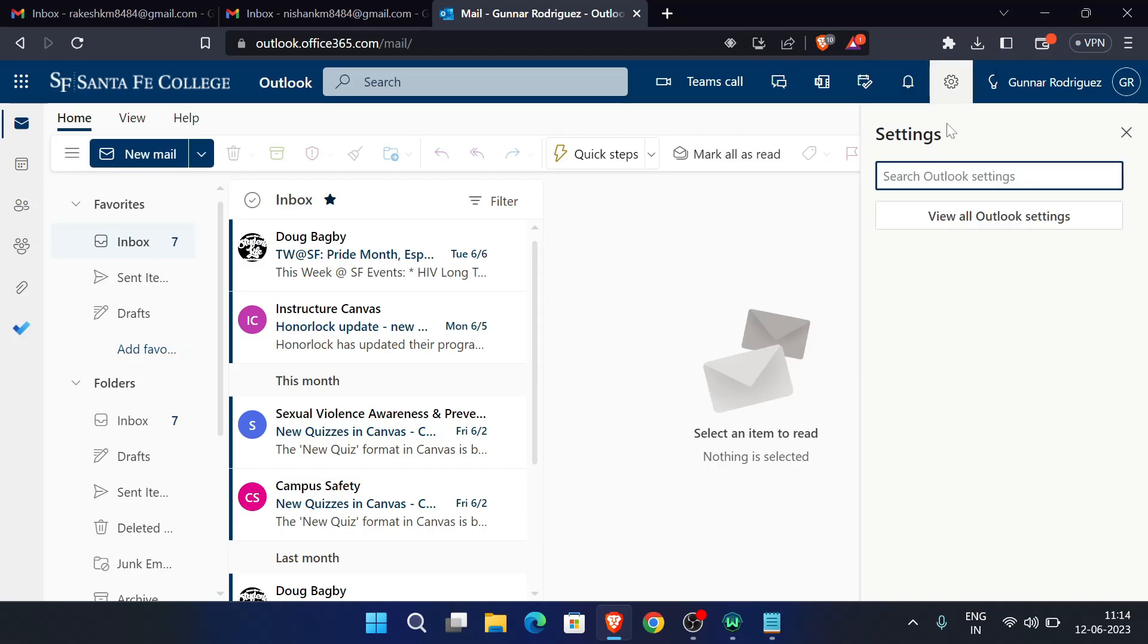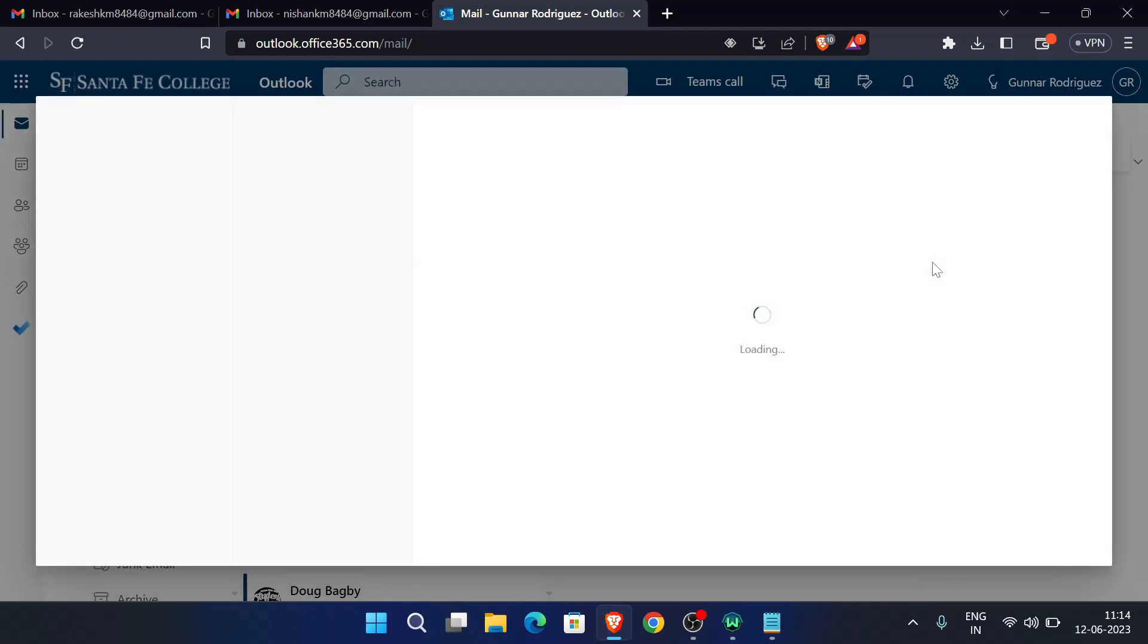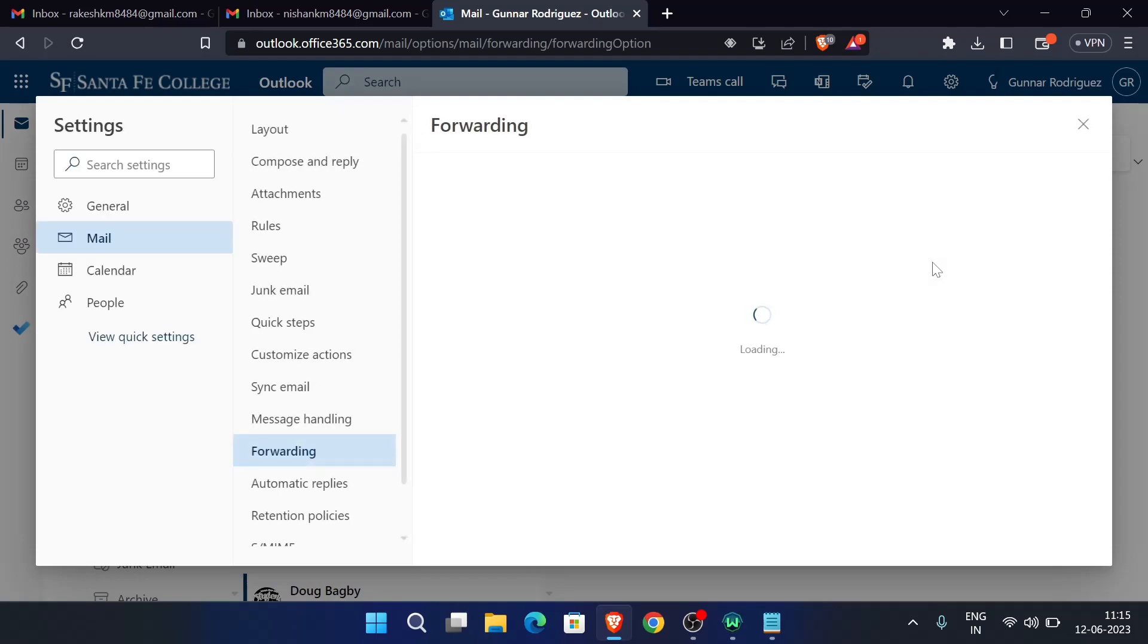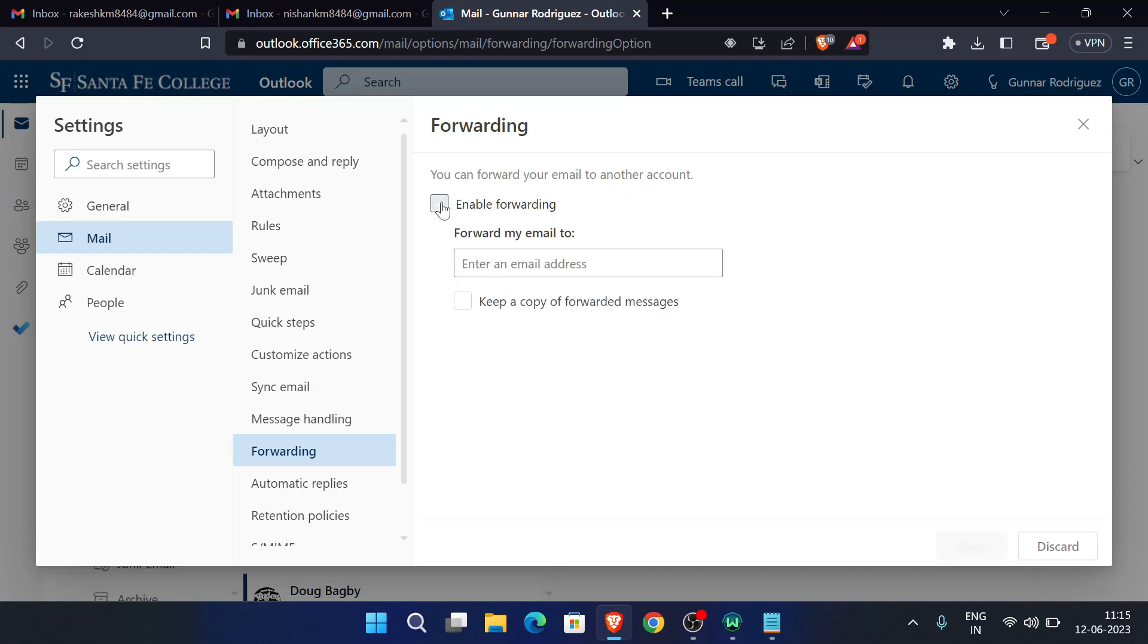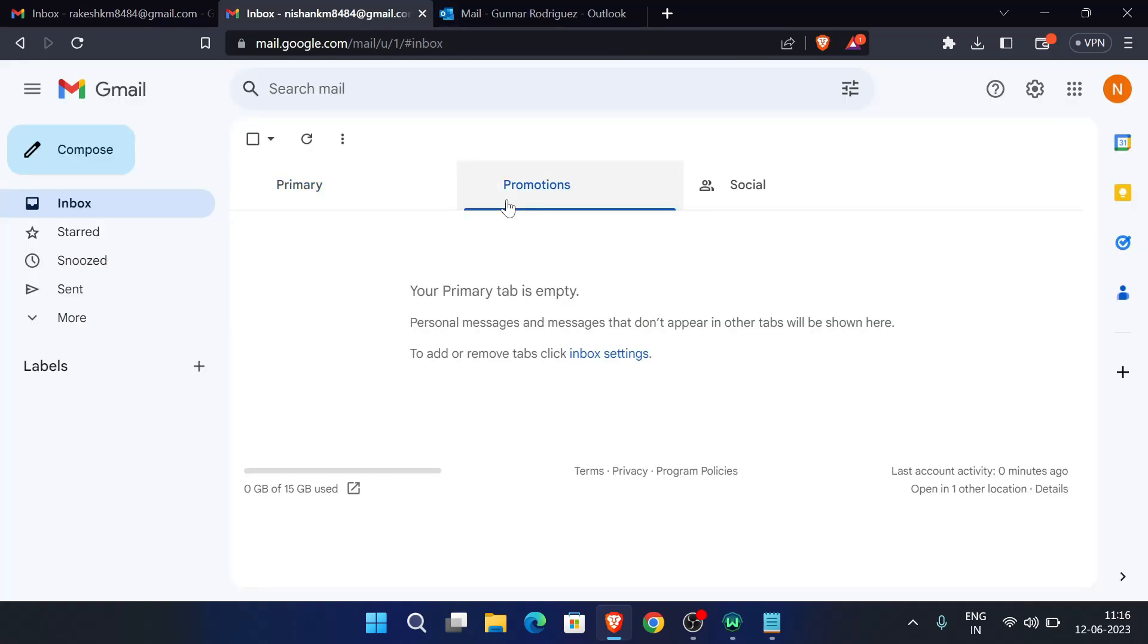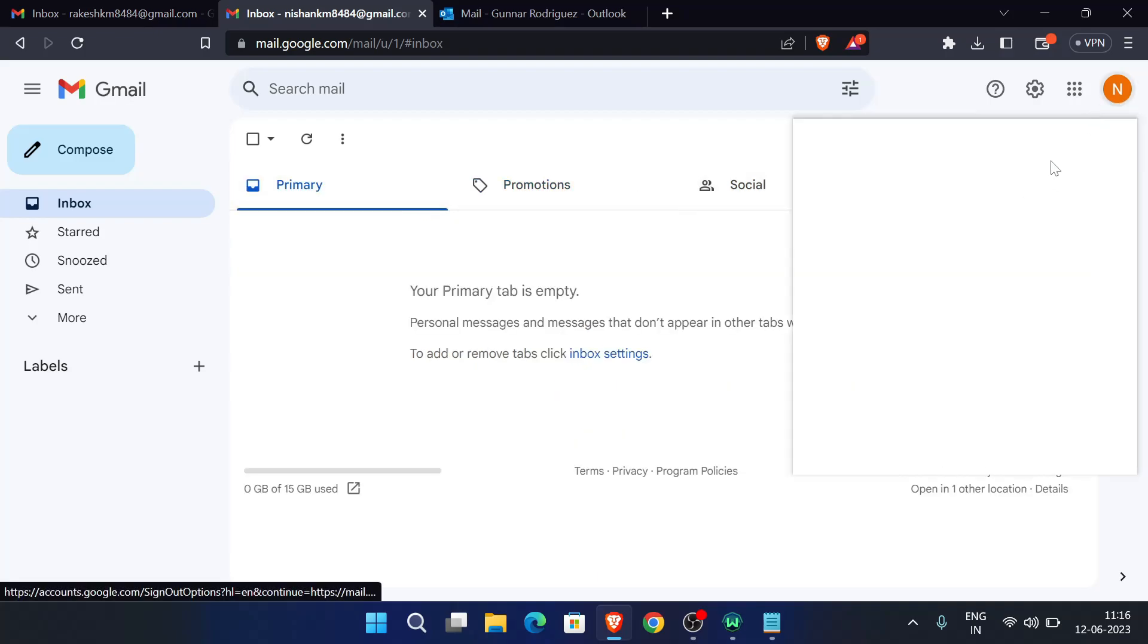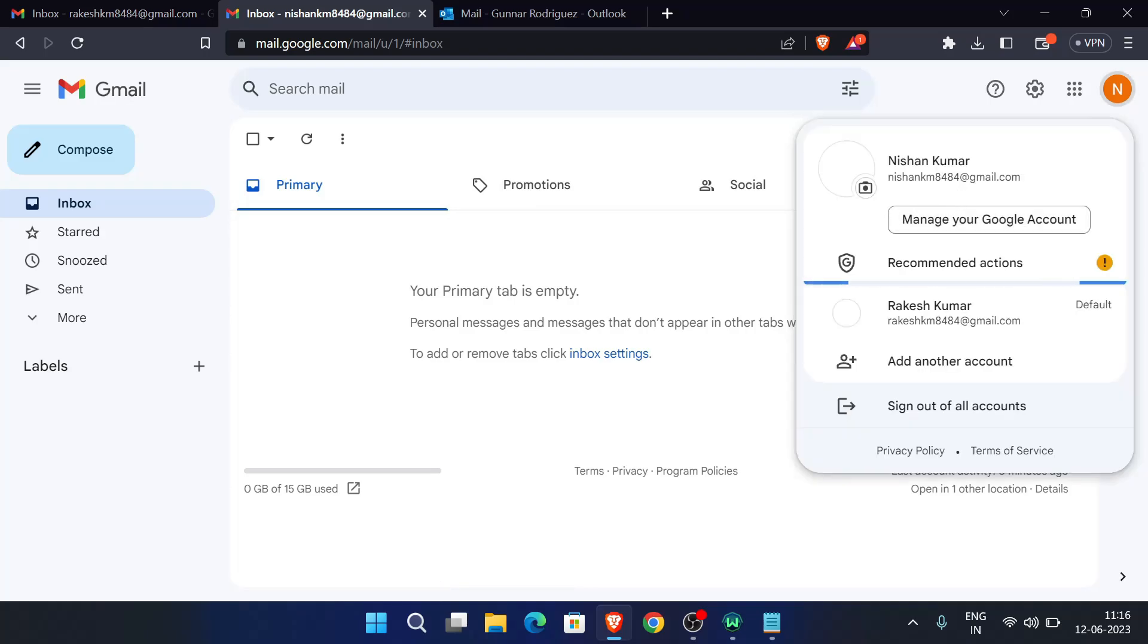Now here, search for forwarding. Here is the option. Now click on this. Click here, enable forwarding. Now enter an email address. You can enter any email address here - to this email we will receive the edu mail message. So just copy this email address and paste over here and click on save.